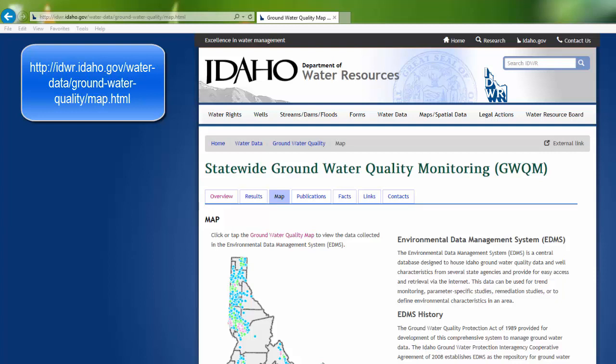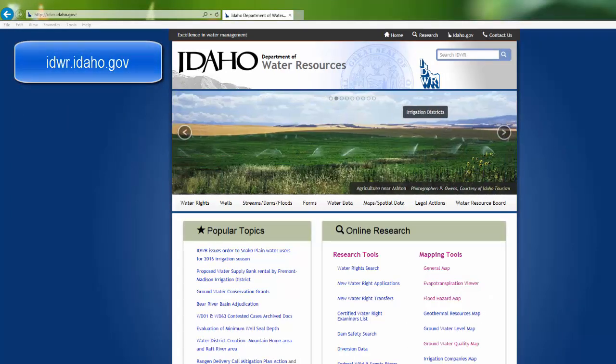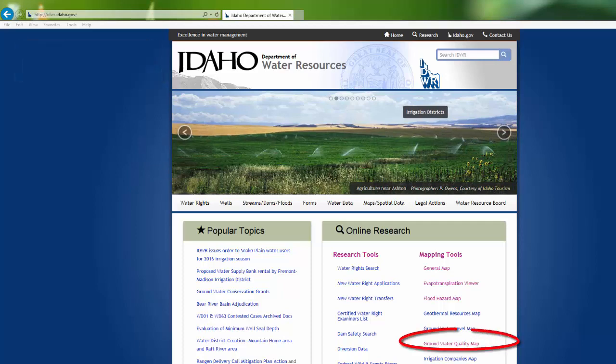To use this system, you would first select points inside the Water Quality Map and then access the EDMS system. The Groundwater Quality Map can be found by going to IDWR.idaho.gov and then clicking on the Groundwater Quality Map.